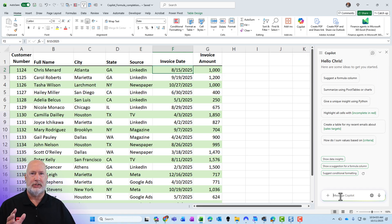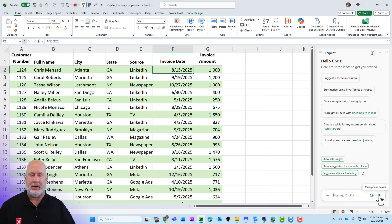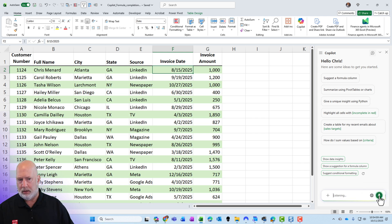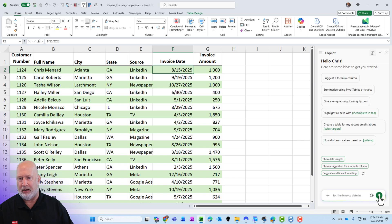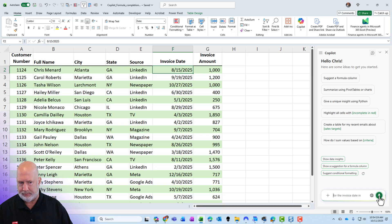So let's just tell Copilot that. So I'm going to use the microphone instead of typing. For the invoice date in column F, I would like a new column added that shows the month extracted from the invoice date.